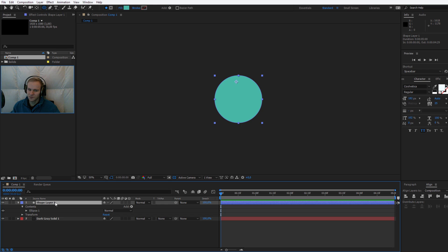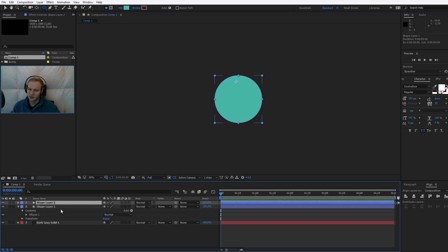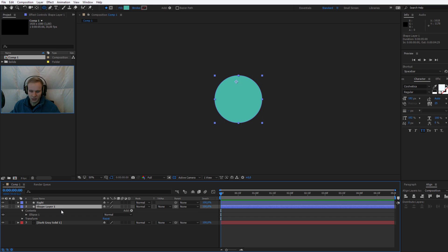Once I have that, I will click on it and press Control or Command D to duplicate. Let's say this will be the right one, and I'll hit Enter to rename — this will be the left one. Now comes the fun.